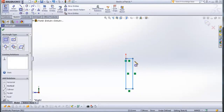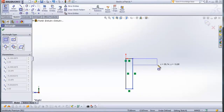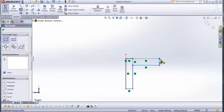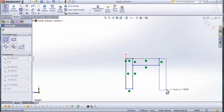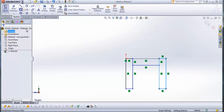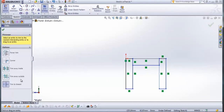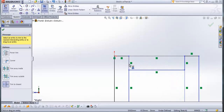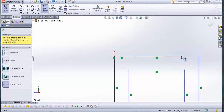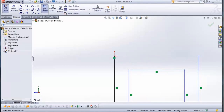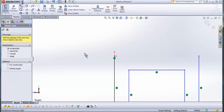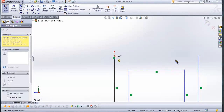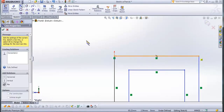Draw one more from this point here and one more from this point here. Now go to trim entities — trim to closest must be selected. Trim this one, these lines here and these lines here. Check this and now go to line. Draw a line from this point to this point here.